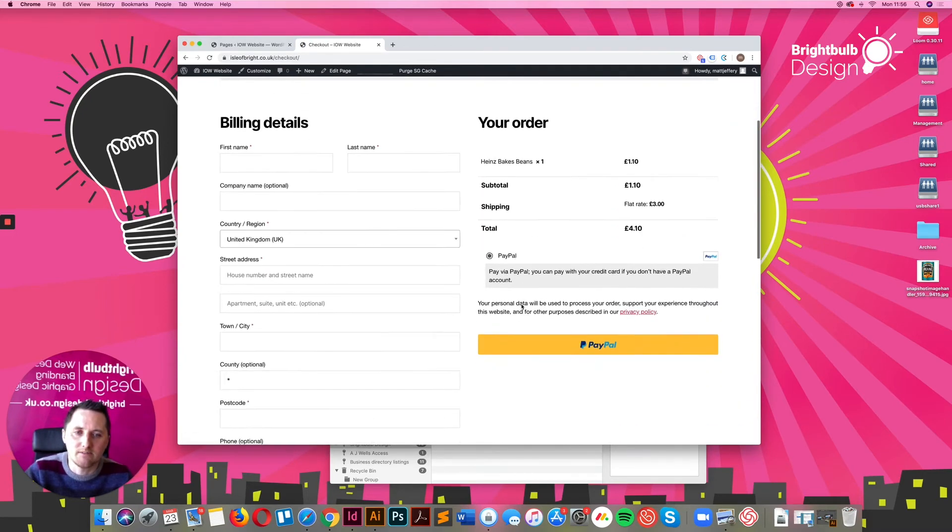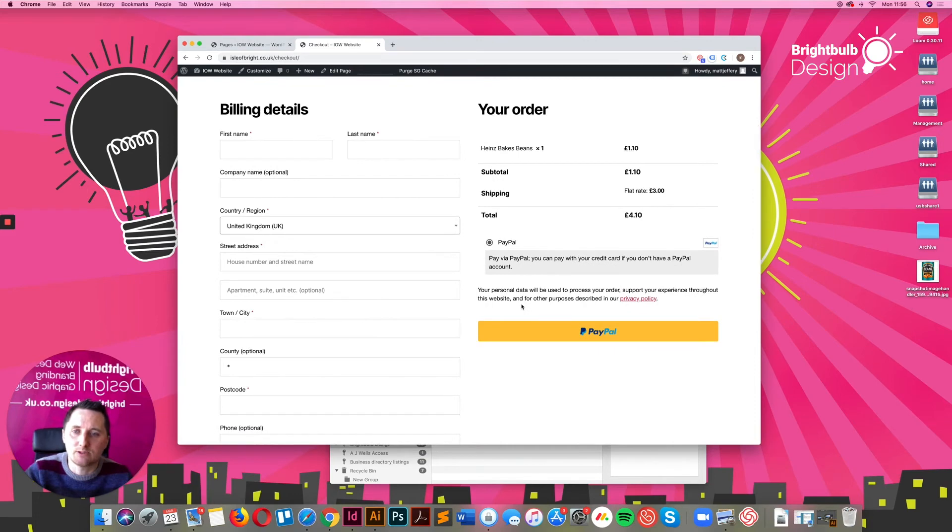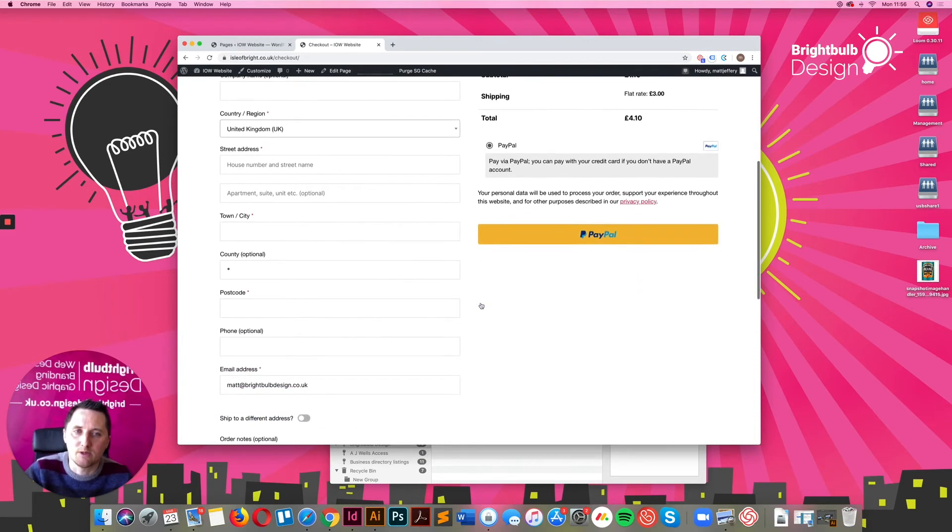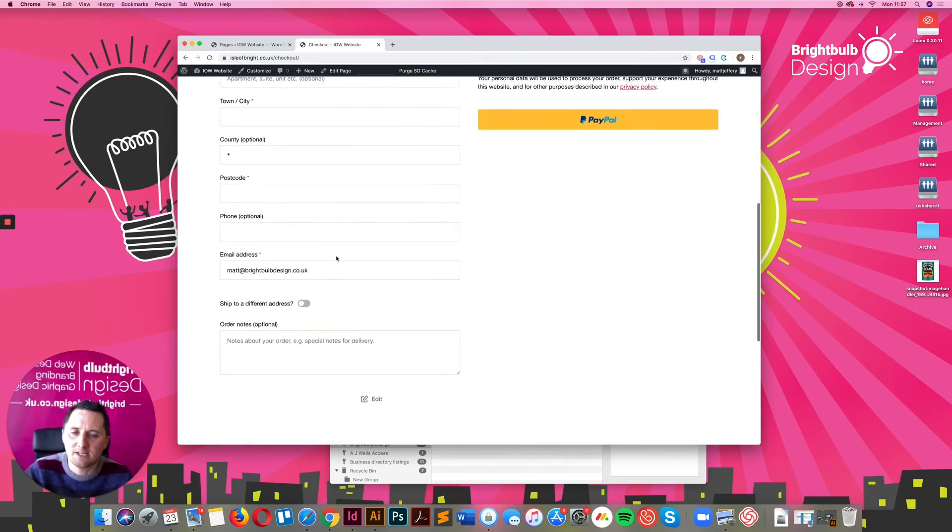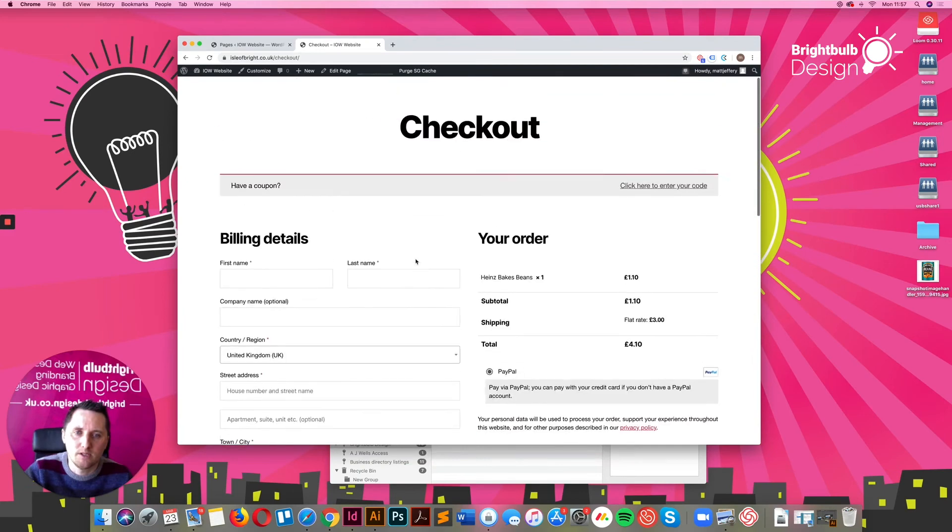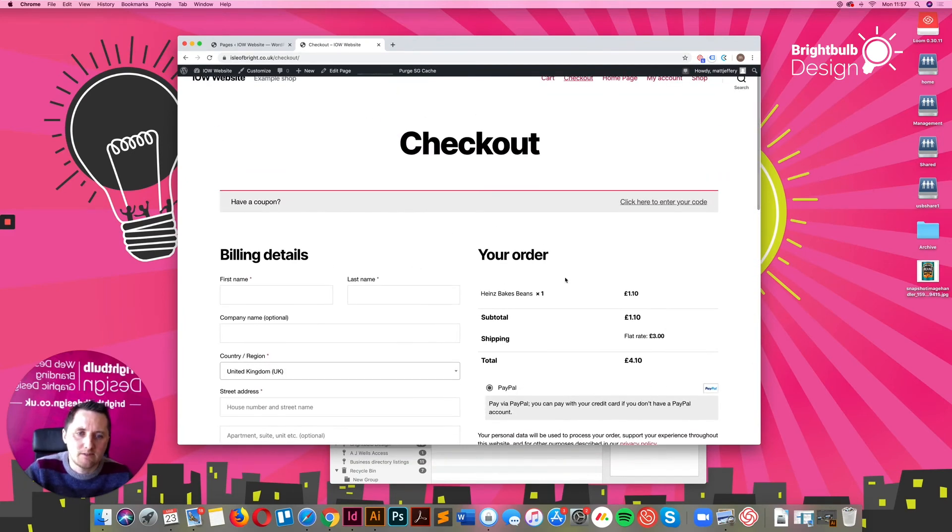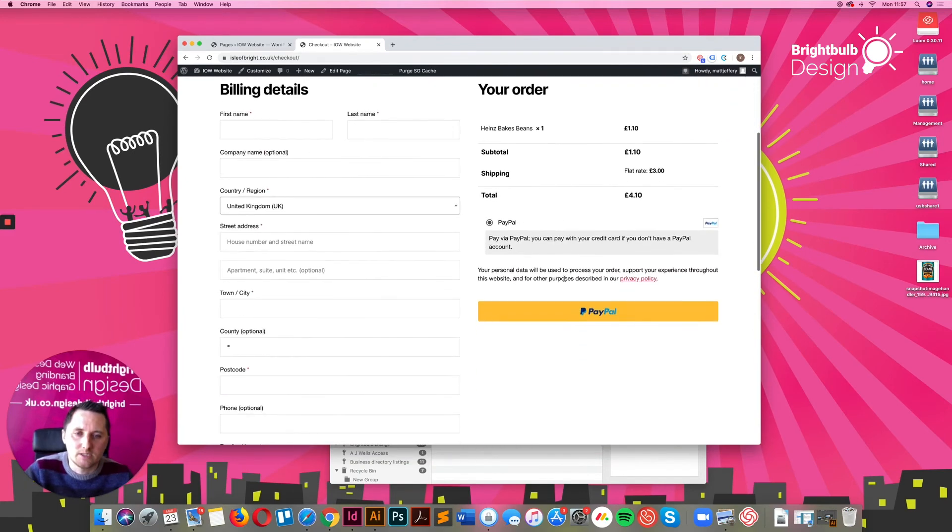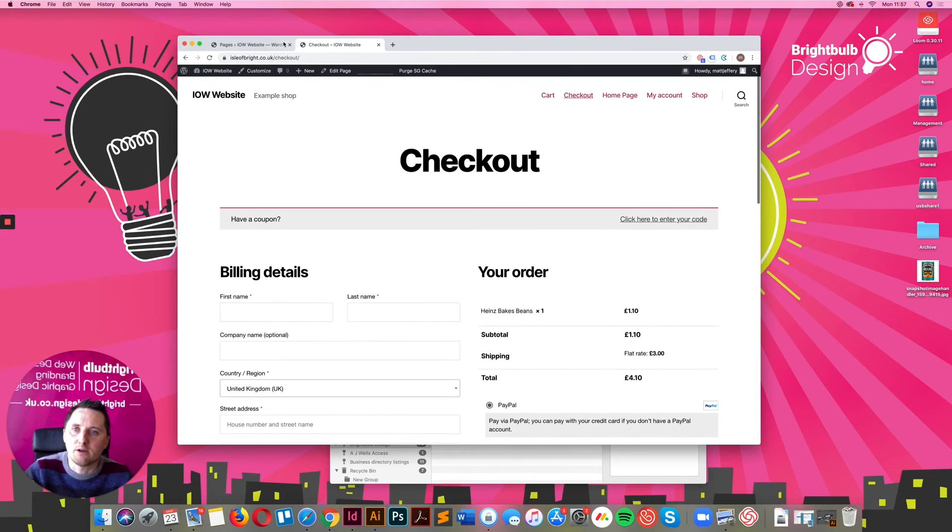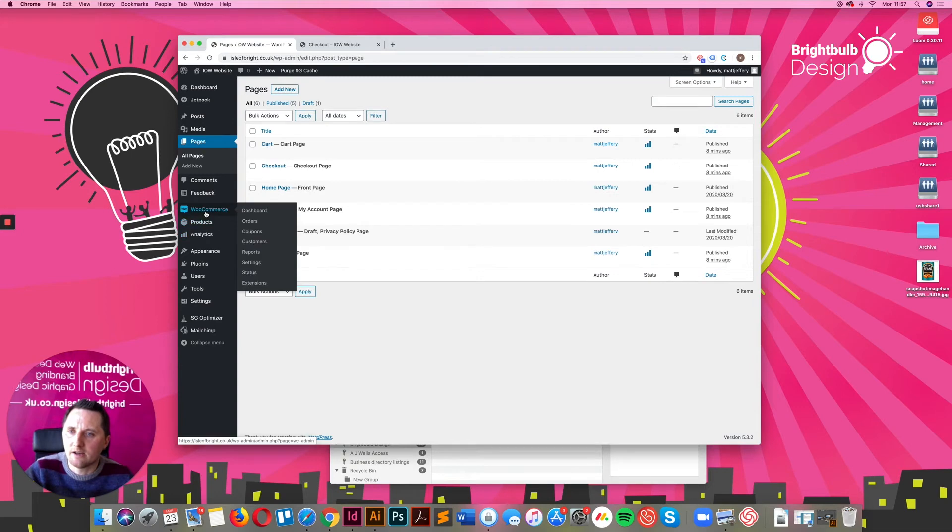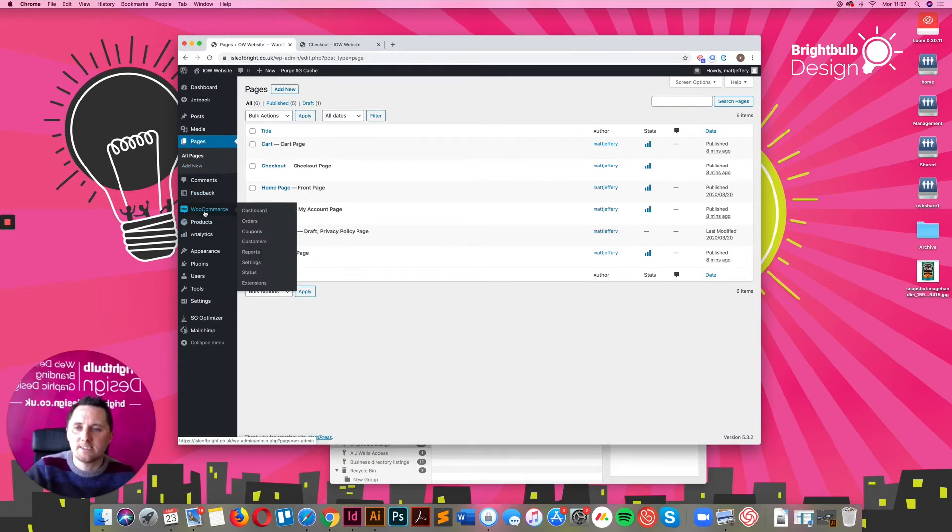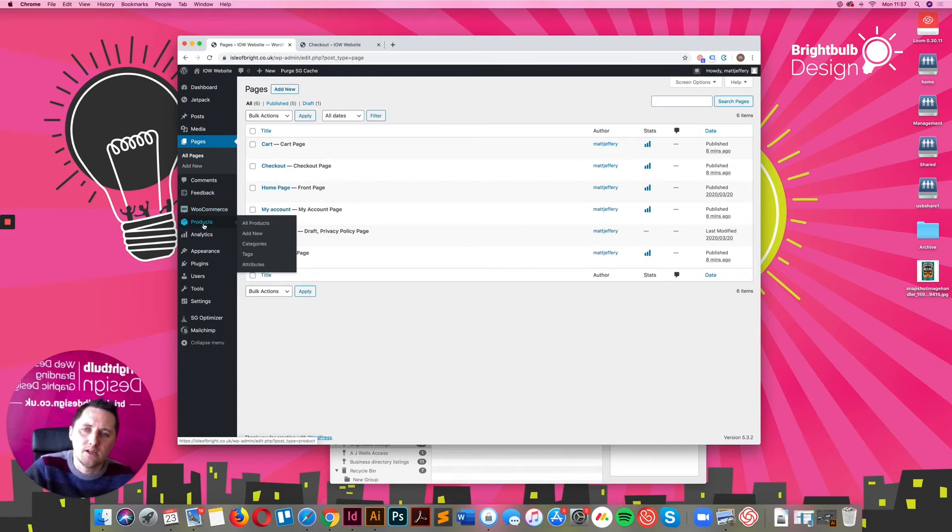We haven't set up the payment gateways yet, but I will show you how simple that is. Again, filling out the forms, giving all the information that you need and processing it via PayPal or whatever other gateway you may have set up. If we look in the back end of this site, what's been added here is the WooCommerce section, which has got all the settings for WooCommerce, and also the product section, which is where you add all your products.